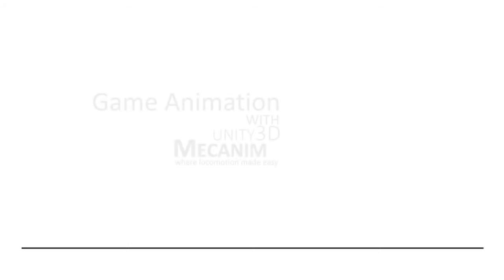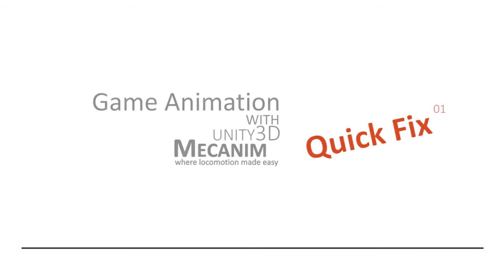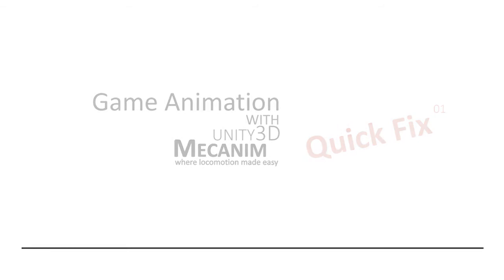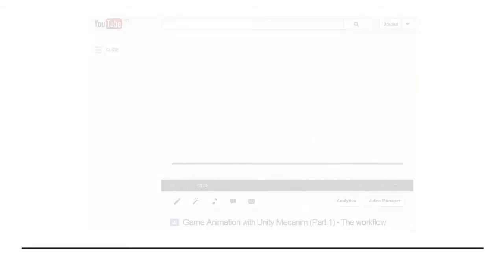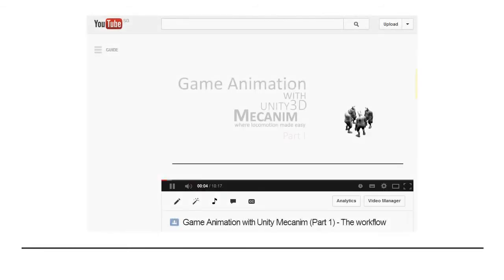Hi, welcome to this quick fix segment about game animation with Unity. In this video podcast, I would like to address some issues that are being faced by some of you when working on this tutorial.